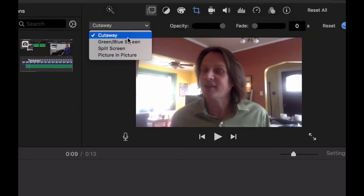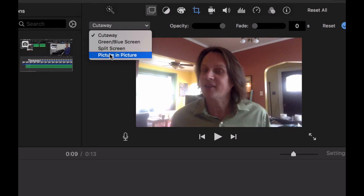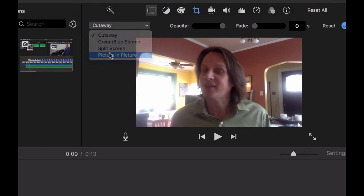You can do a cutaway, a green screen, blue screen, a split screen, or a picture in a picture. Probably the most common are going to be the cutaway, split screen, or picture in a picture.